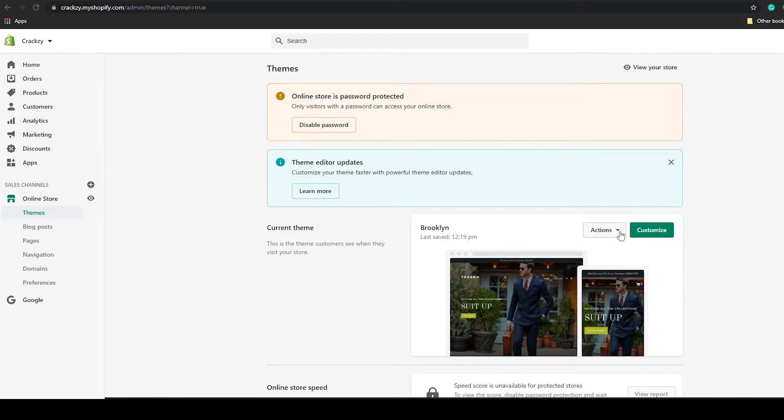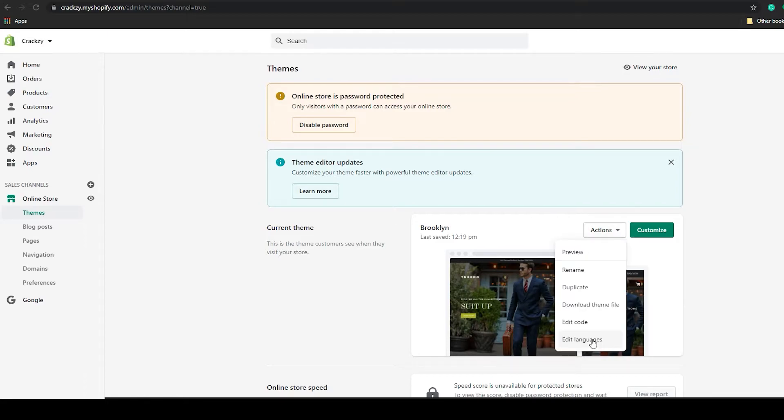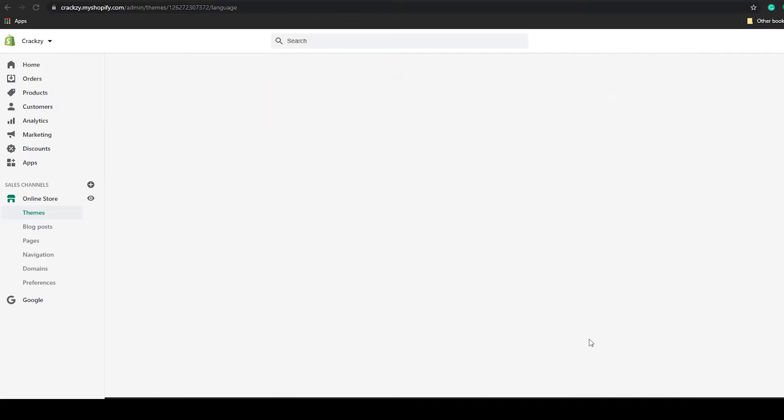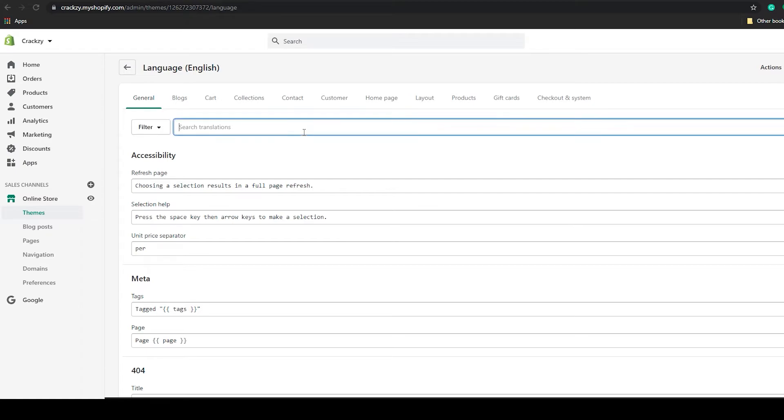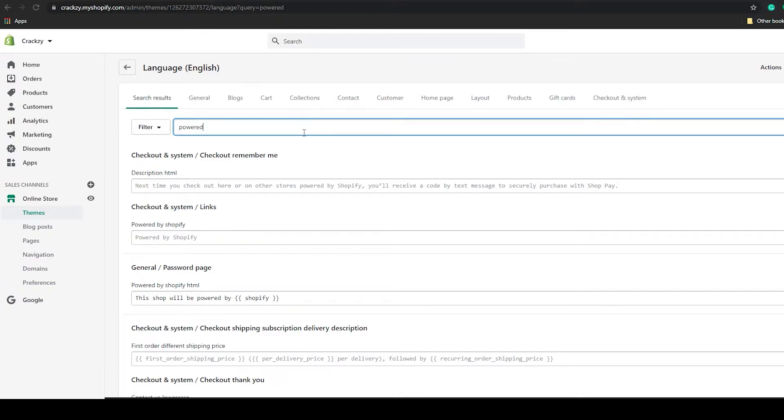Once the page loads up, click on the action menu and click on edit languages. In this page you will be able to remove the powered by Shopify option. For that, on the search bar just write 'powered'.